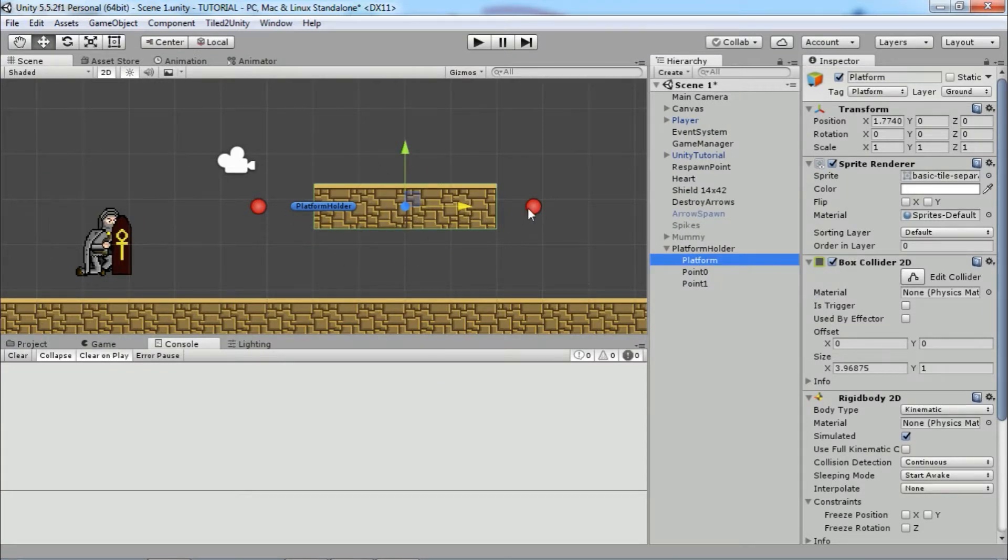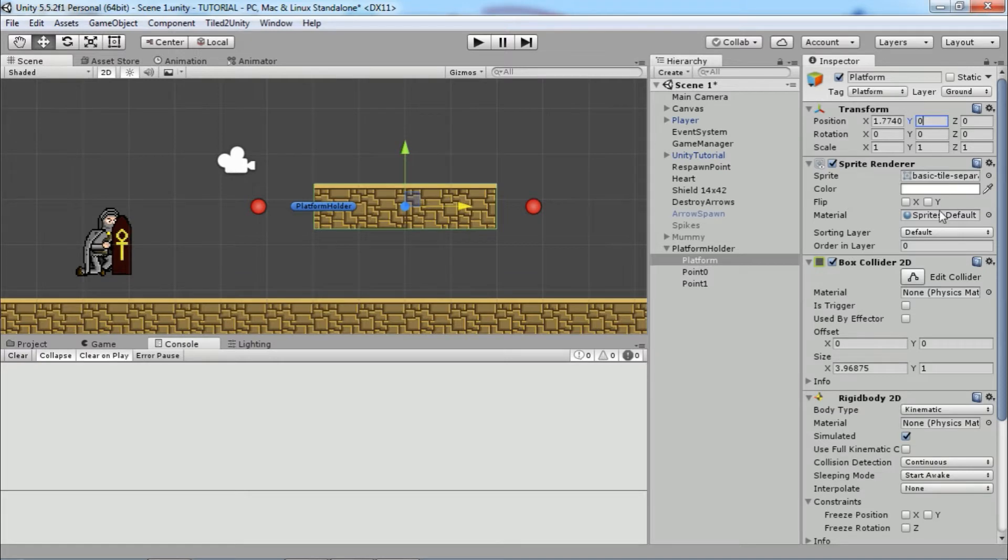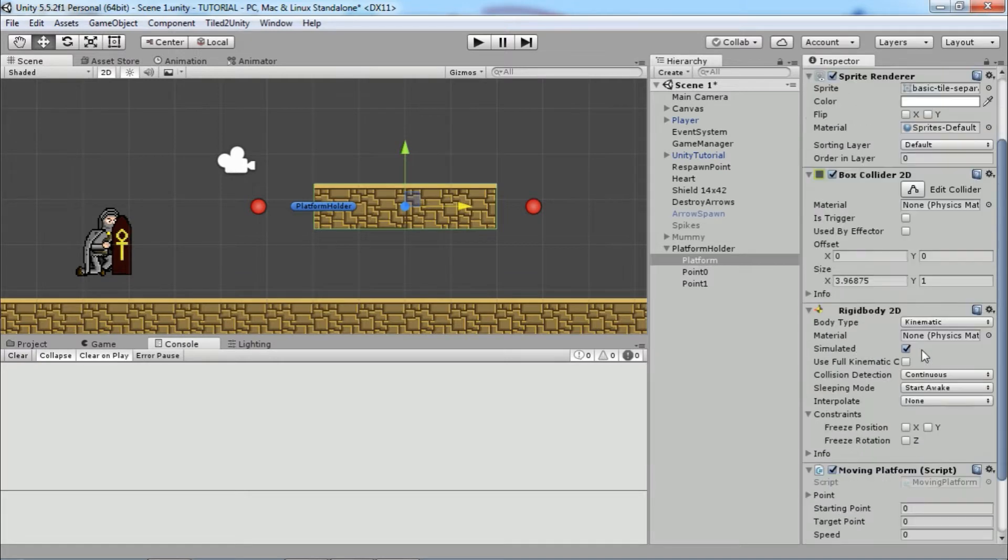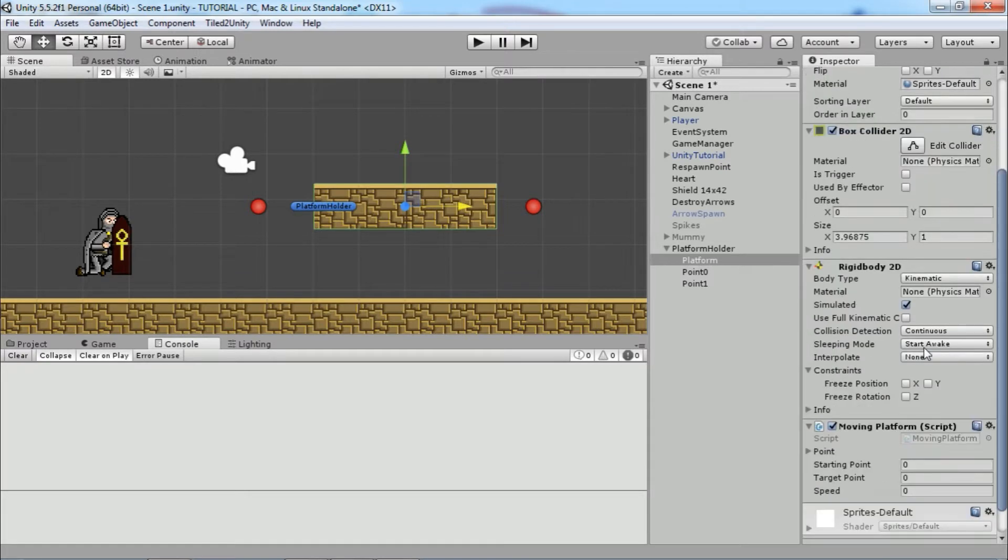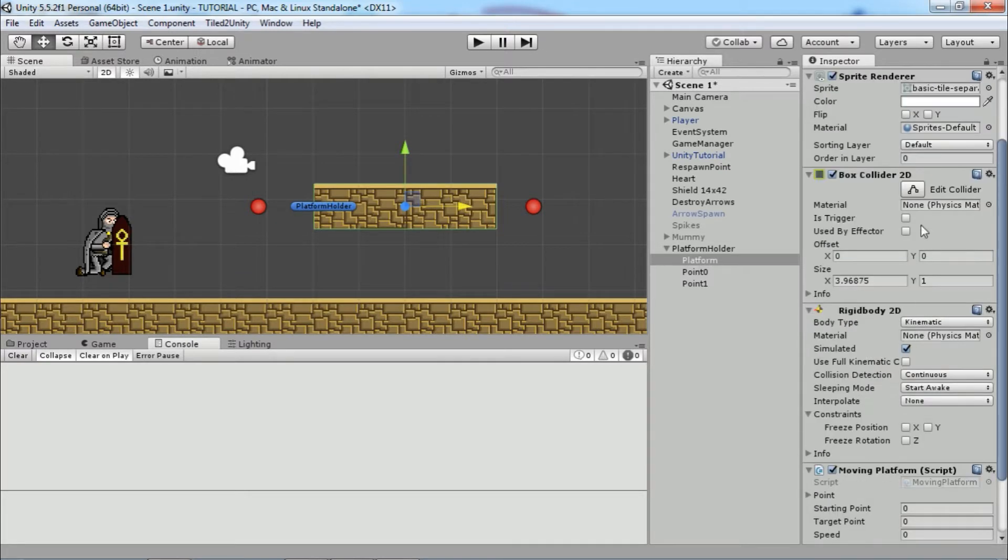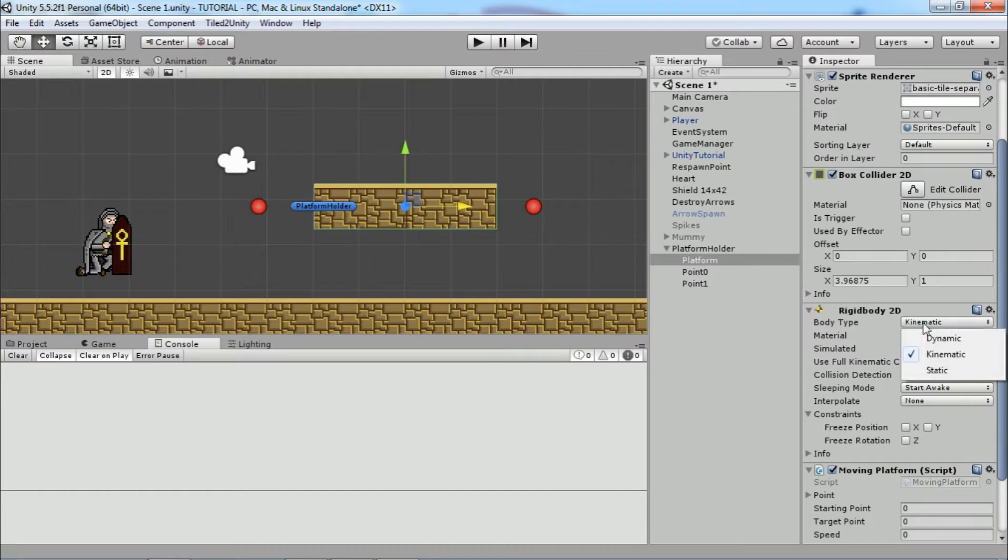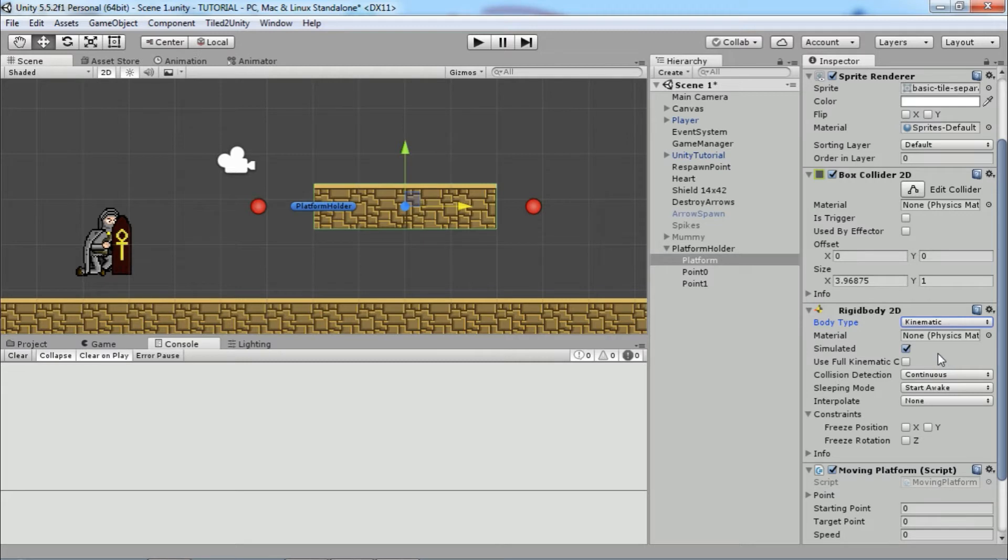Make sure that the value on Y for position is zero. Also make sure that your platform has a collider and rigidbody. Set body type to kinematic so that external forces won't affect our platform. We will have full control over the platform transform from the script.